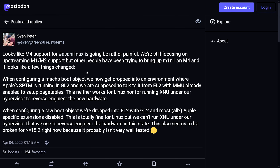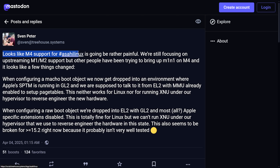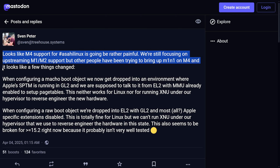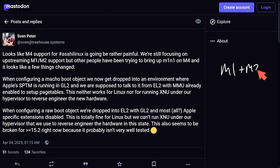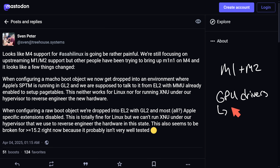First, a loss: Sven from Asahi Linux has posted that M4 support for Asahi Linux is going to be rather painful. They're still focusing on upstreaming M1 and M2 support, but others have been trying to bring up Linux on the M4 and a few things have changed, which really hurts the project. Asahi Linux is dedicated to porting Linux to Apple Silicon Macs and has made great progress on M1 and M2, with a big team involvement in developing GPU drivers using Rust for memory safety and concurrency.